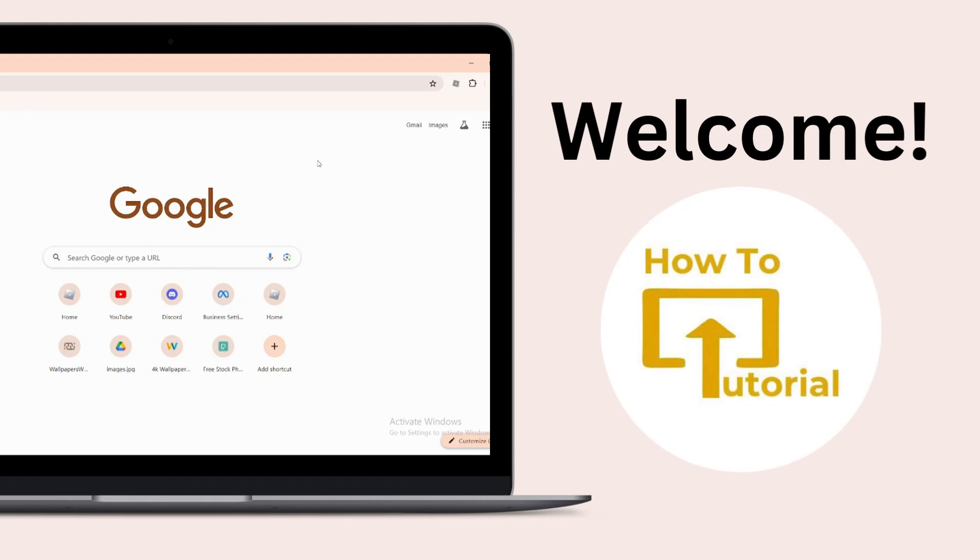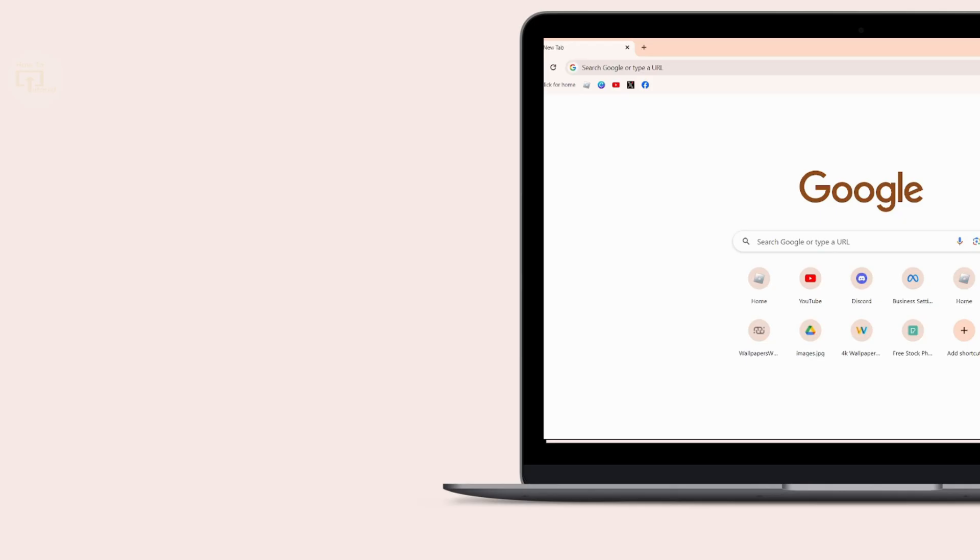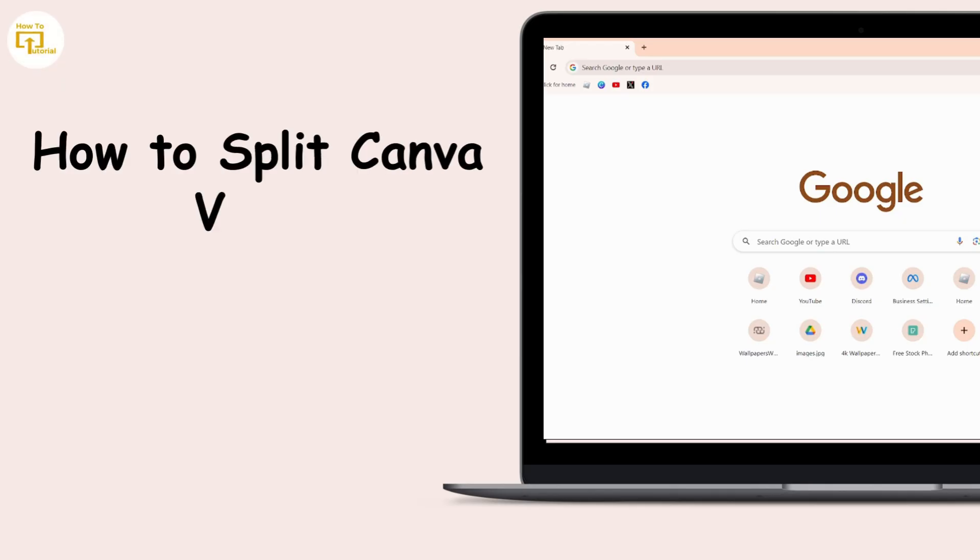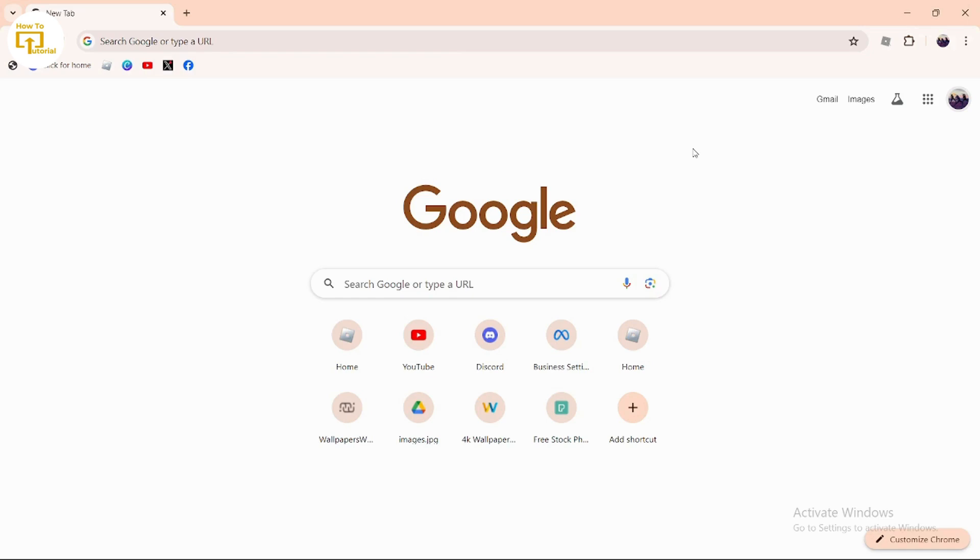Hello guys, welcome to our YouTube channel. Today we're going to learn how to split Canva videos. Let's get started. In order to split your Canva videos, simply open up your Canva.